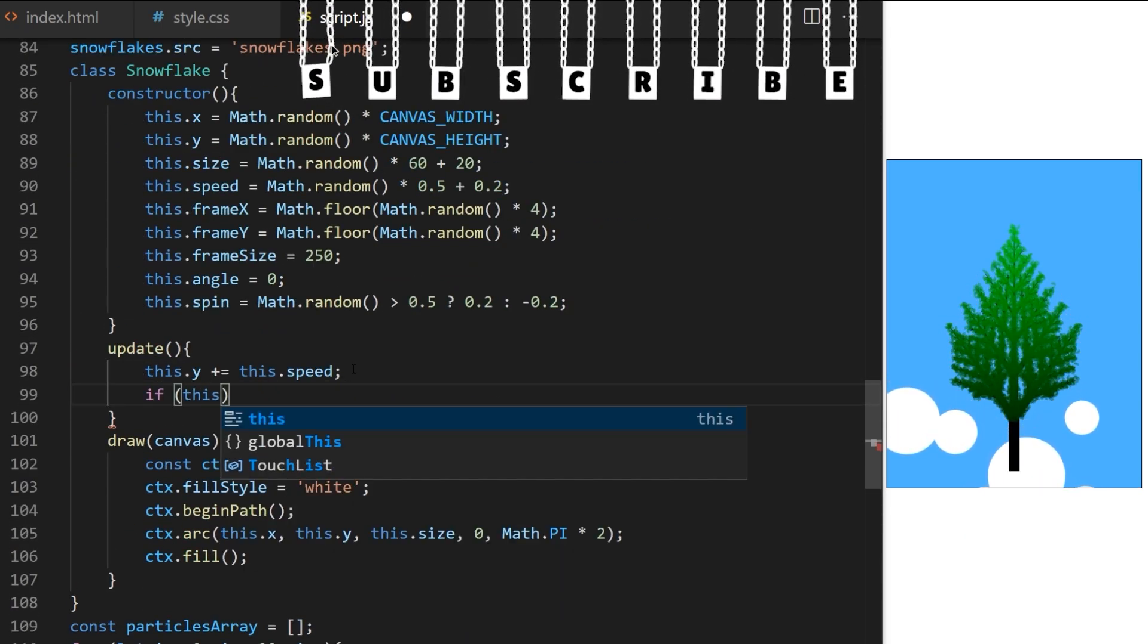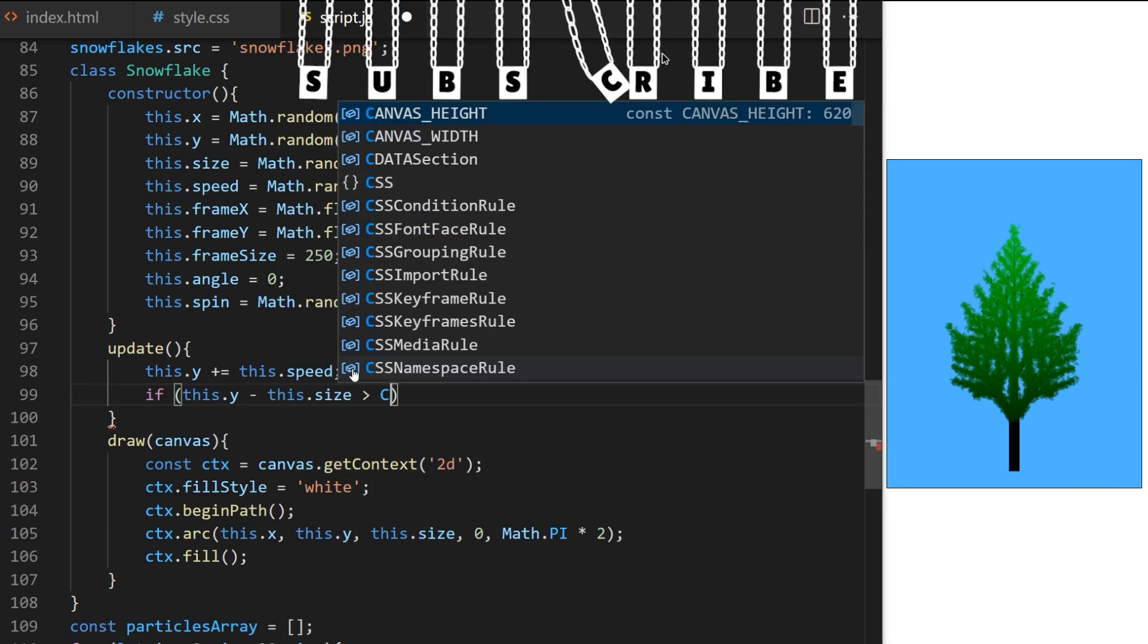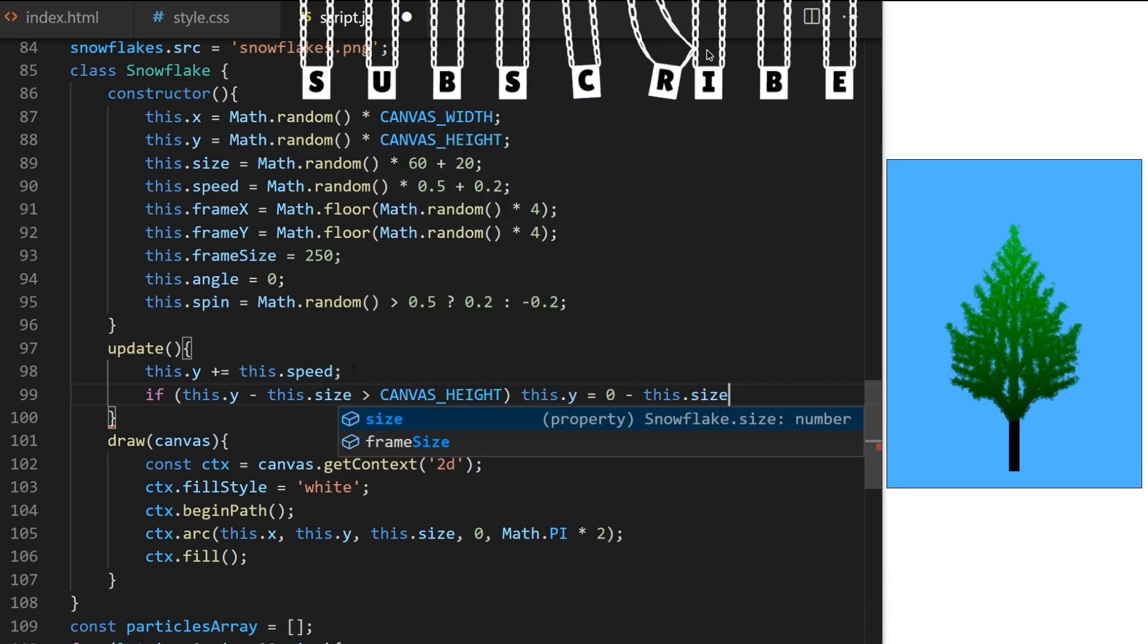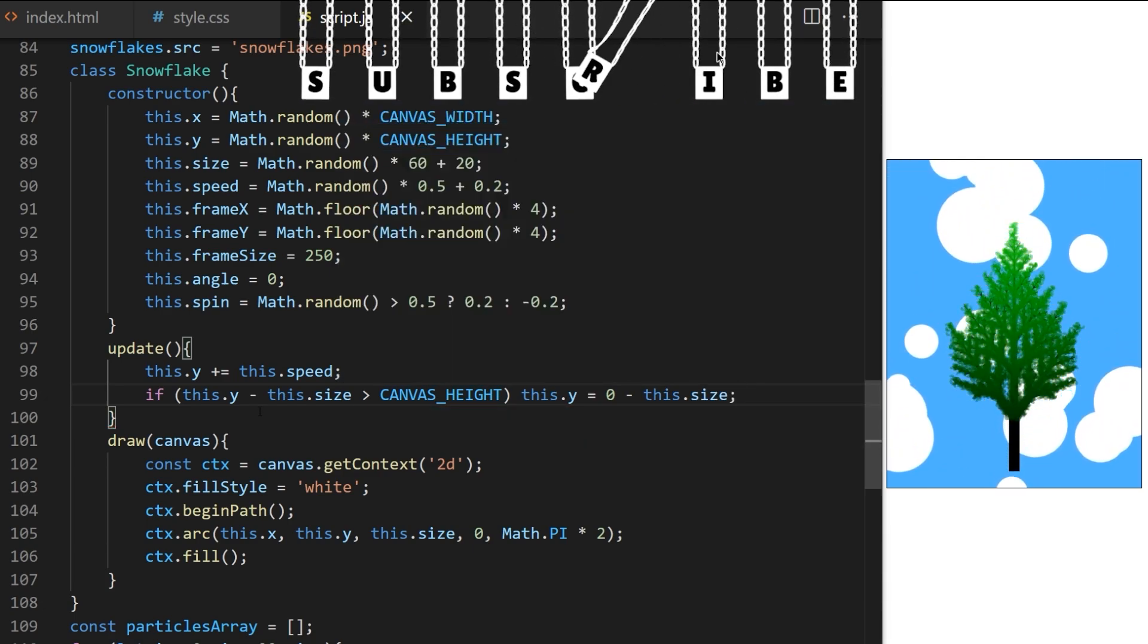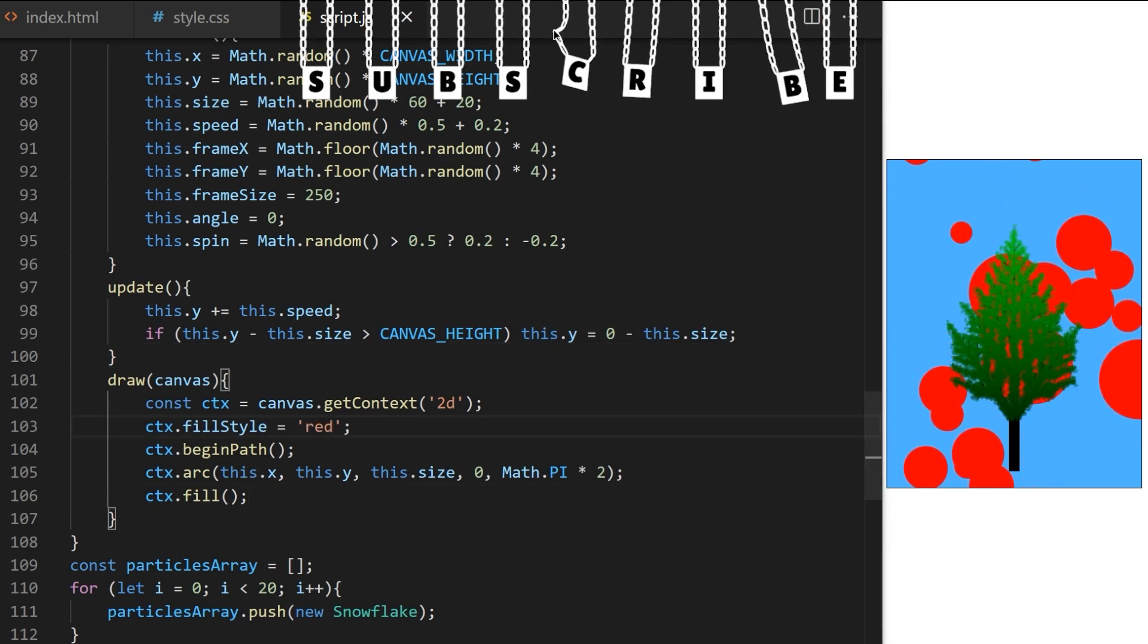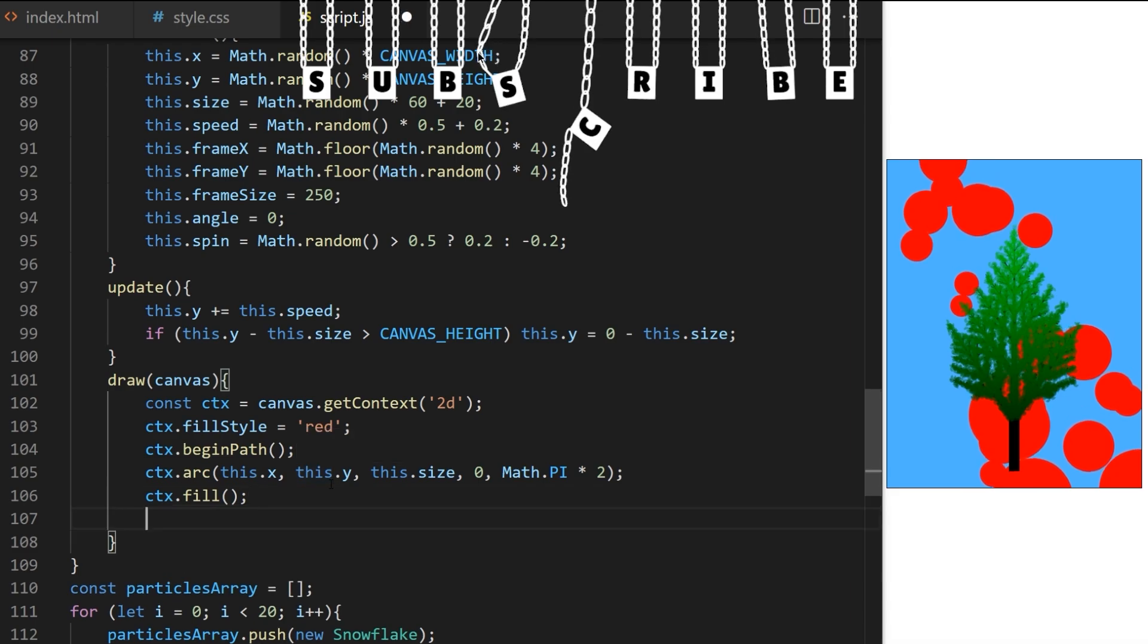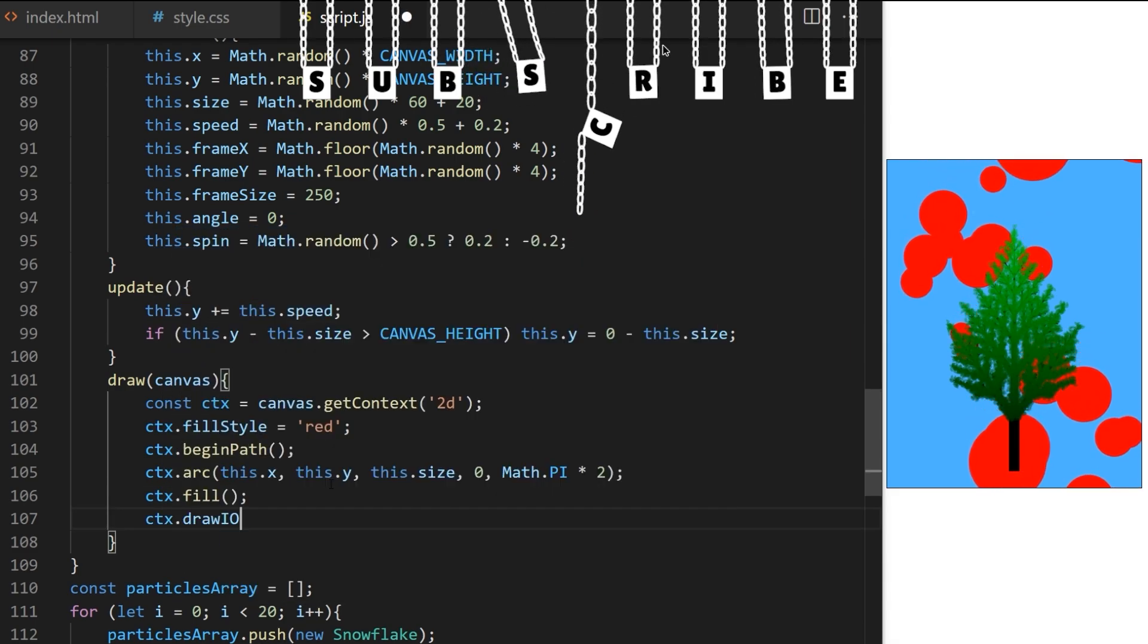And when they fall behind the bottom edge of canvas, I want them to reset behind the top edge, so they can fall again. That works, great. I can change fill style to any color I want on line 103, but we don't really want to draw circles. We want to draw images from a sprite sheet. So, for that, I will use built-in draw image method. As the first argument, I reference sprite sheet image we declared here on line 83.